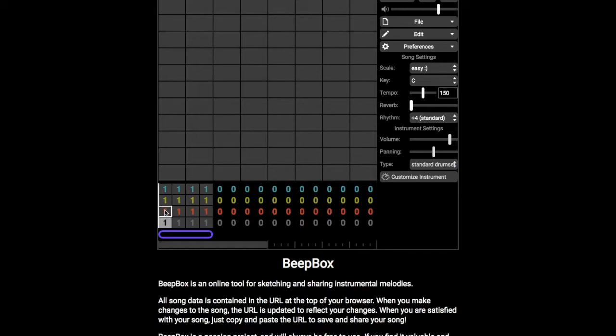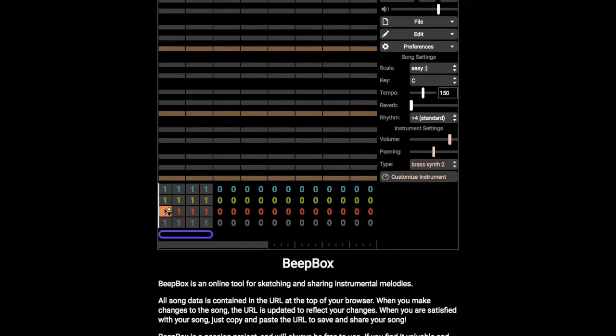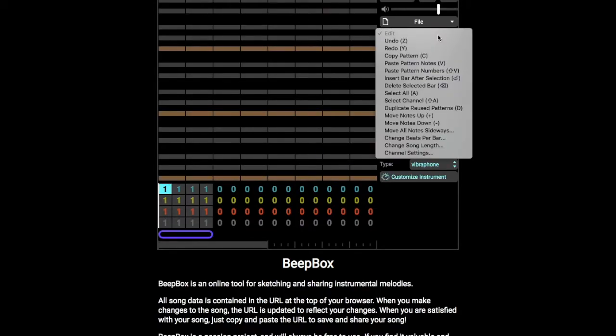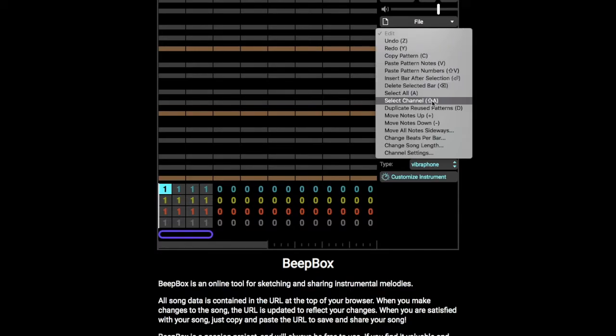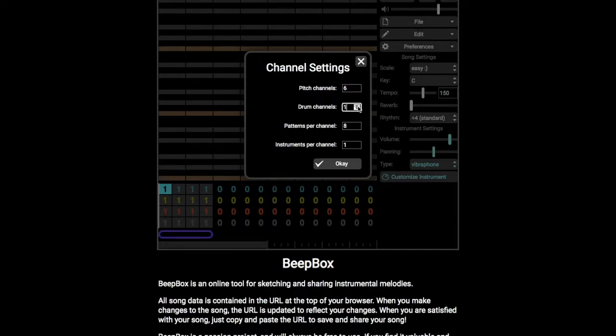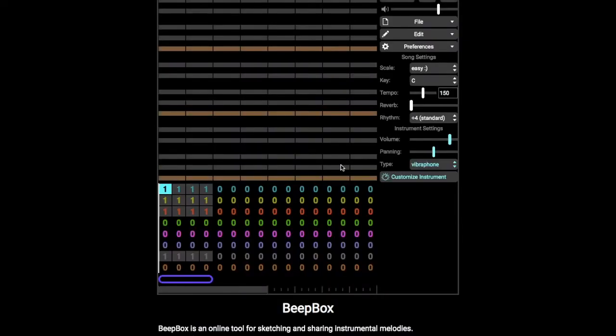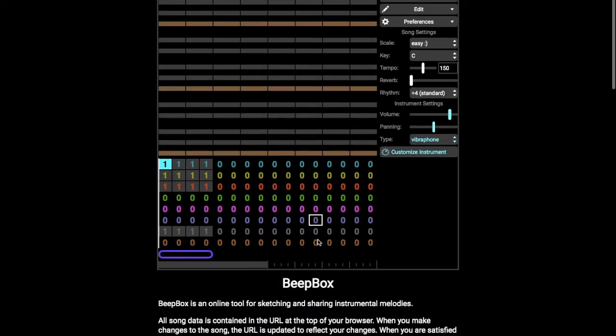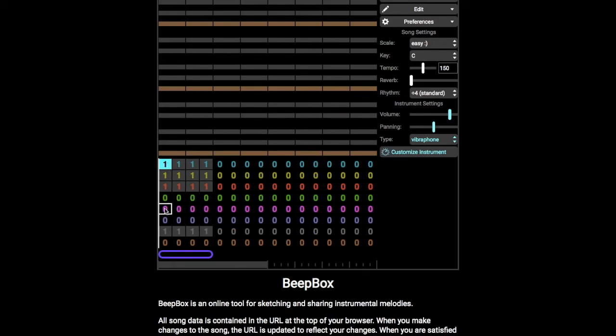So you might want to add some instrument channels as well. I'm going to edit and I'm looking for where I do that. Channel settings, pitch. These are the instrument channels. I'm going to add six and I'm going to change that to two. What you'll see is straight away that changes the number of things that you have to play with. Now you can have six different instruments at the same time and two different drum patterns at the same time.